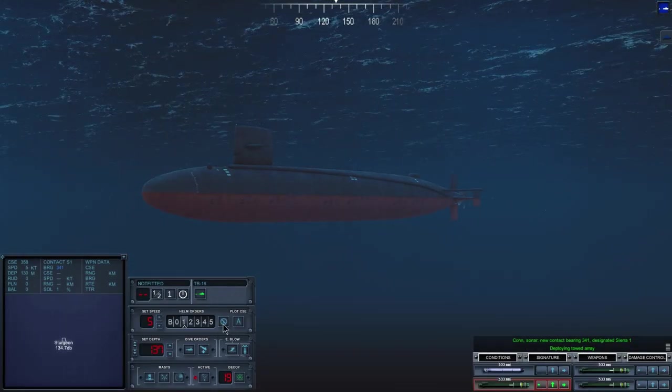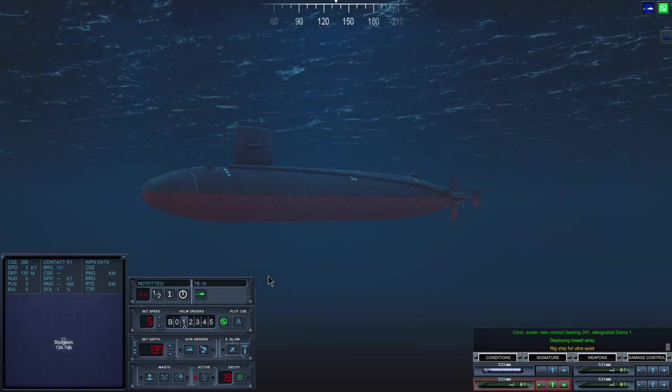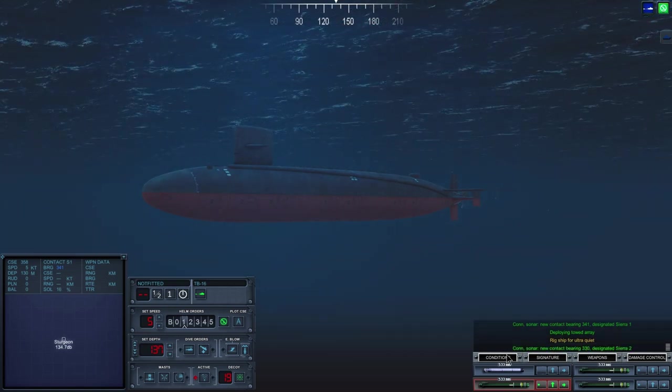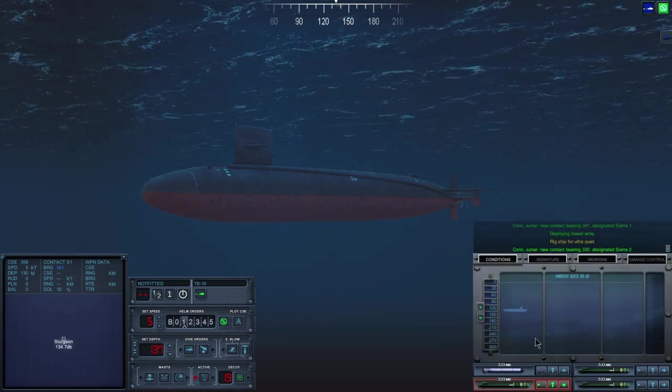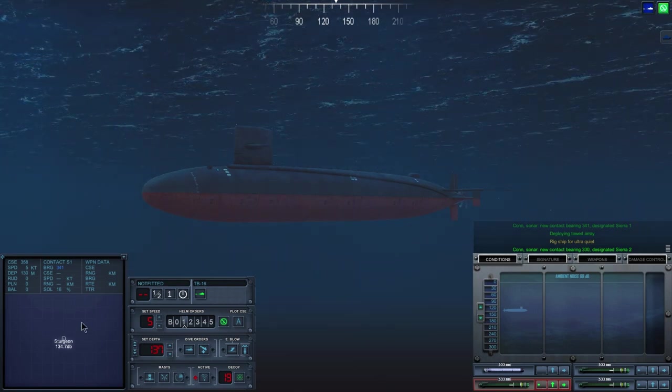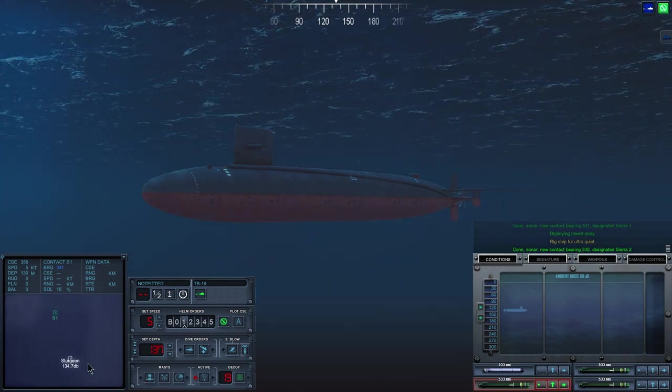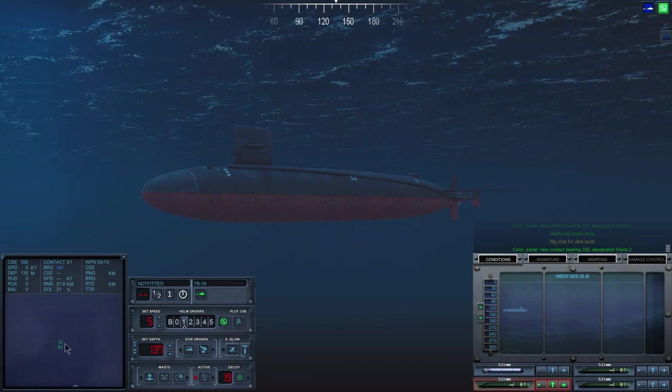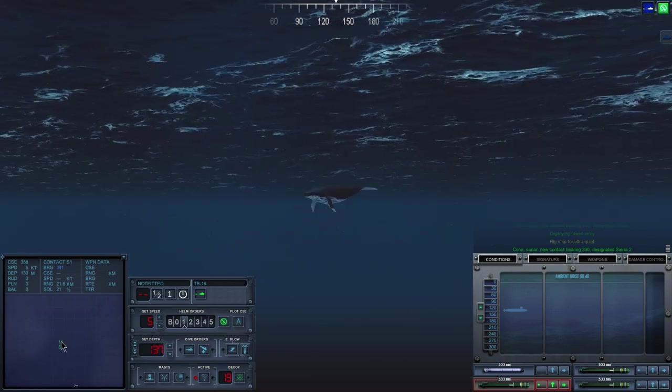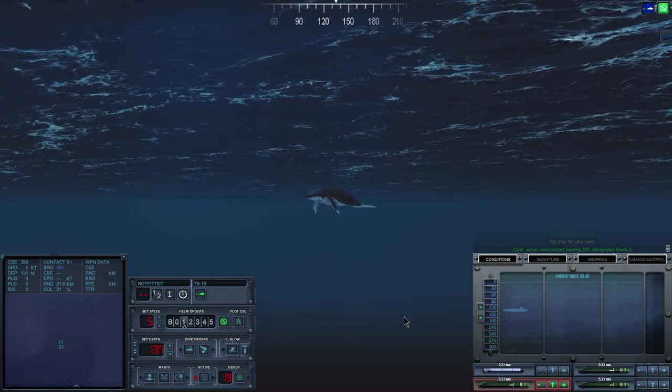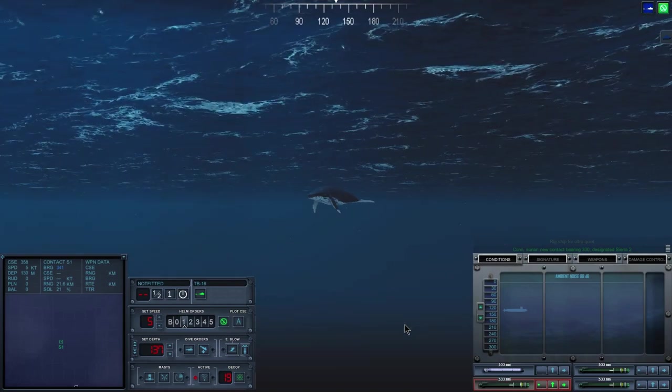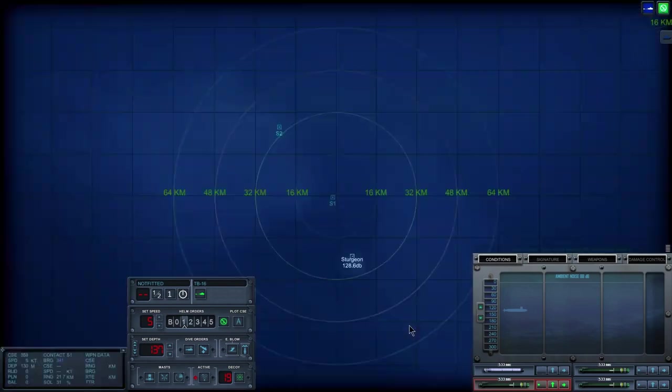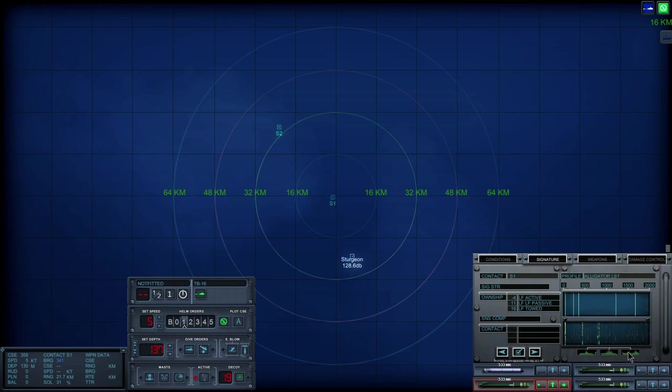First wing low. Always. Con, sonar, new contact bearing, three, three, zero. Designated Sierra, two. Okay, there's a Sierra, one. And there's a Sierra, two. Let's go ahead and identify. Actually, we did cheat a little bit. That is obviously a whale. Wait, now that we know it's a whale.